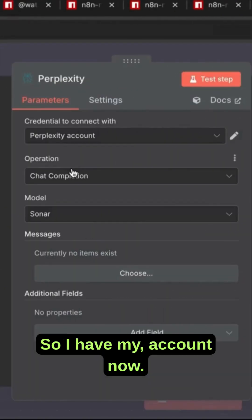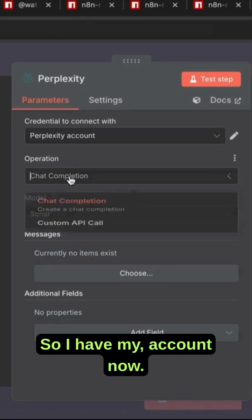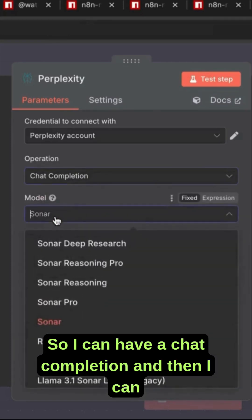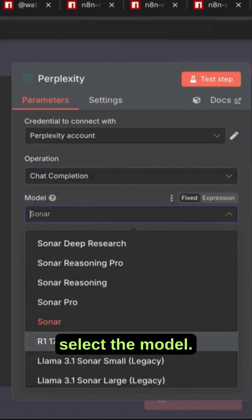So I have my account now. So I can have a chat completion and then I can select the model.